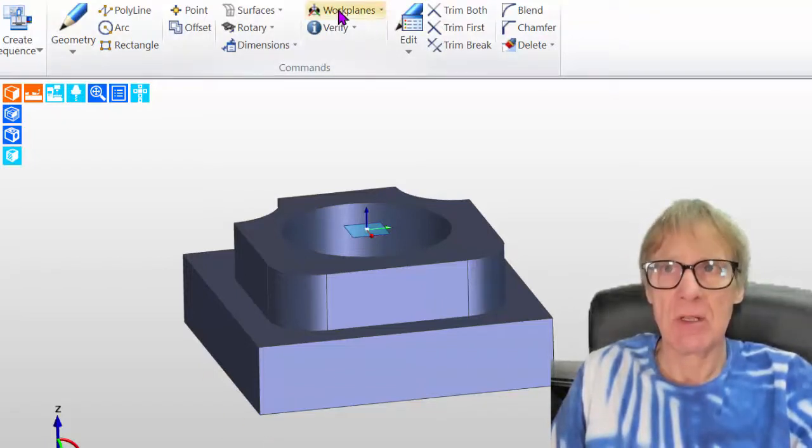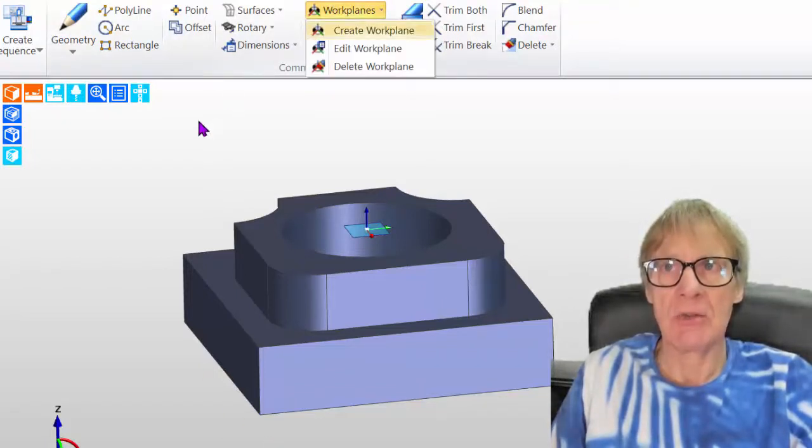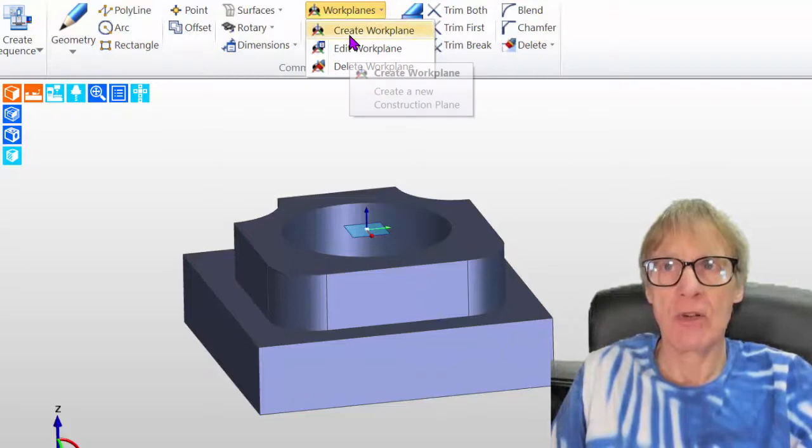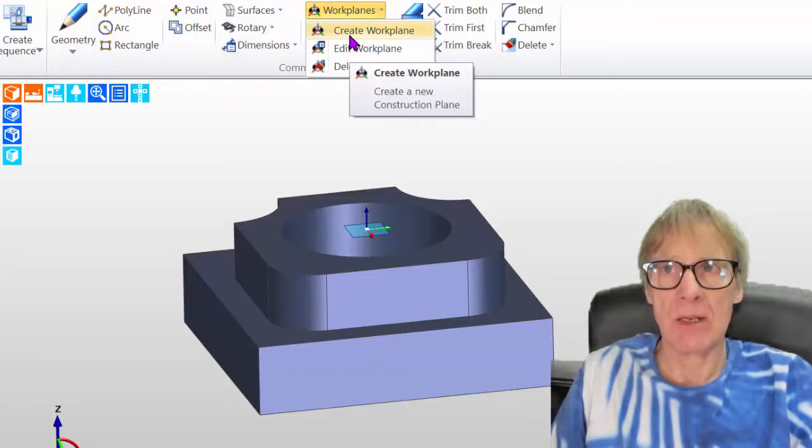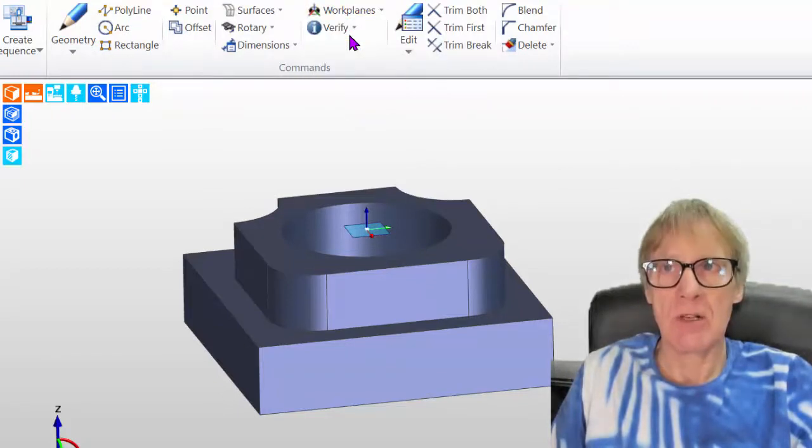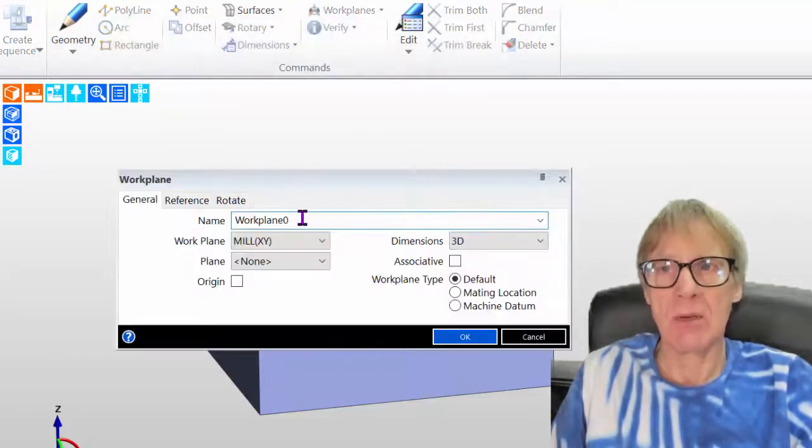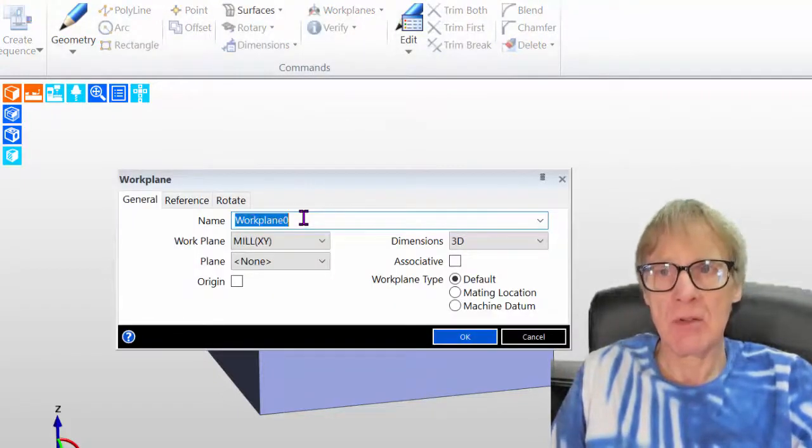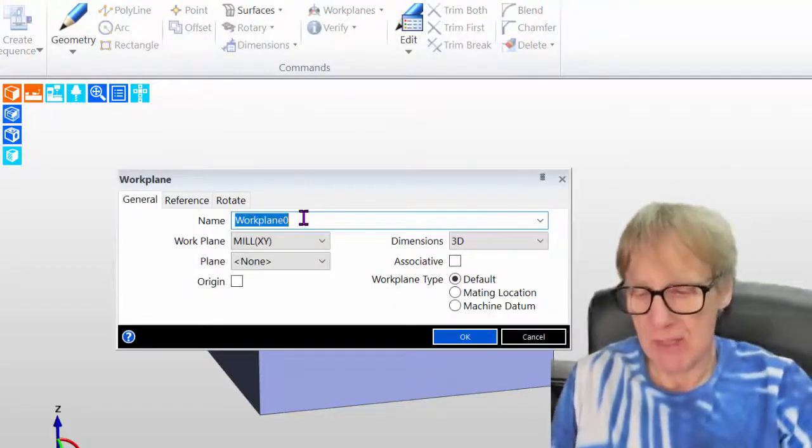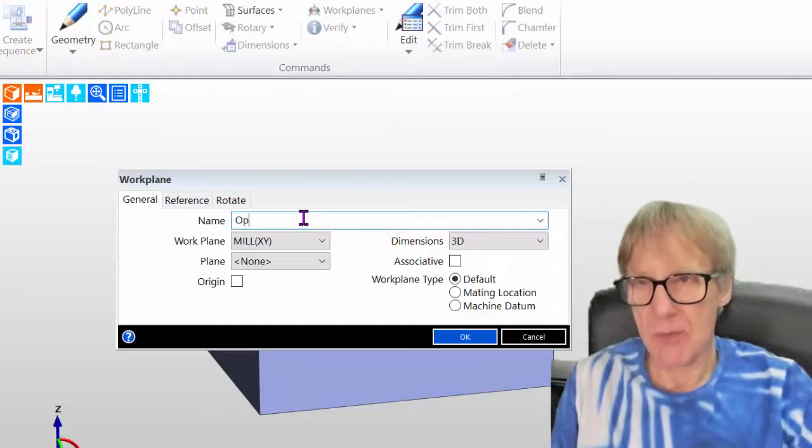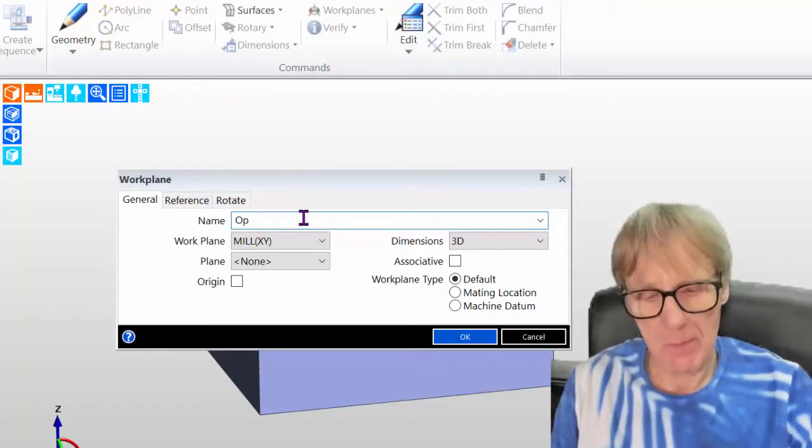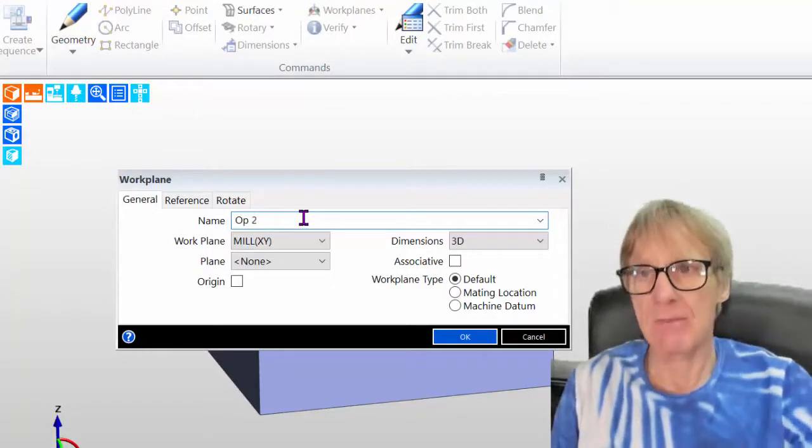So I need to create a datum on this underside, but obviously pointing the correct way. So the part effectively is upside down. So I'm going to go into this work plane and you'll see create work plane. So I'm going to create a work plane. I'm going to call my work plane op 2.